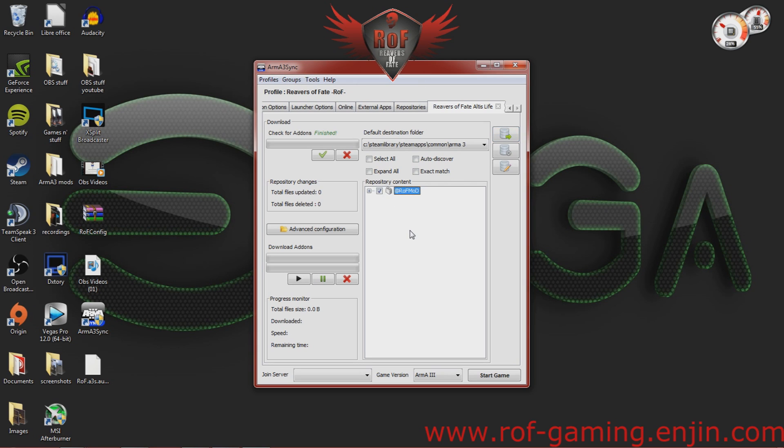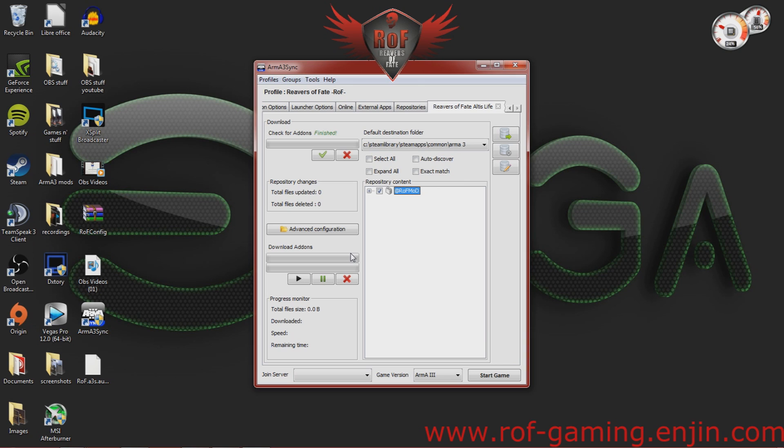Then you're going to go ahead and check that and hit the play button. Once the top bar is all the way done, that means that your mod is finished downloading and next you will have to go into Arma.